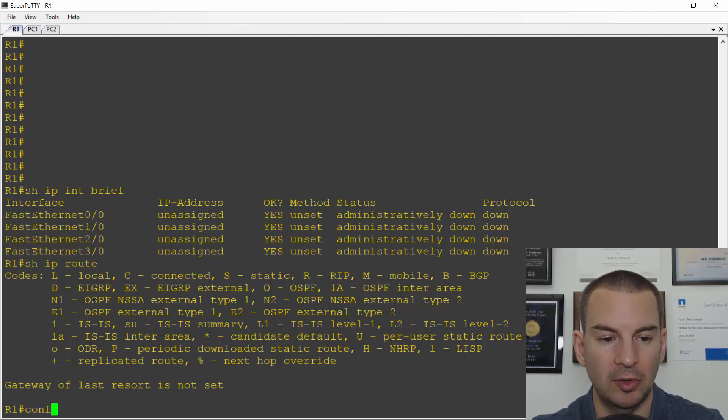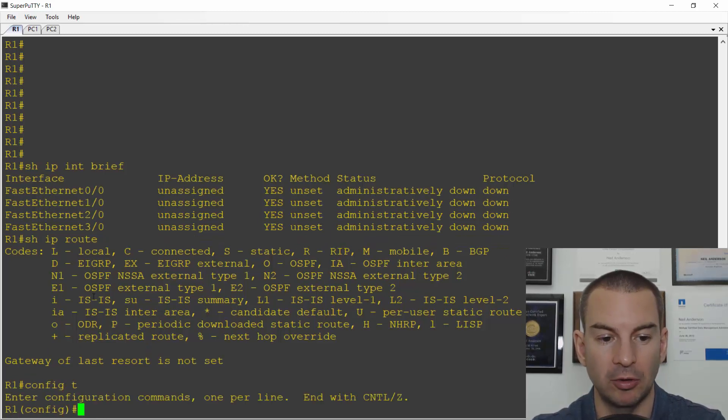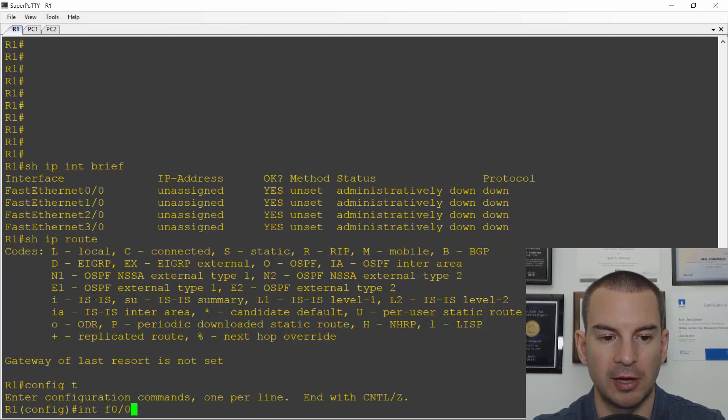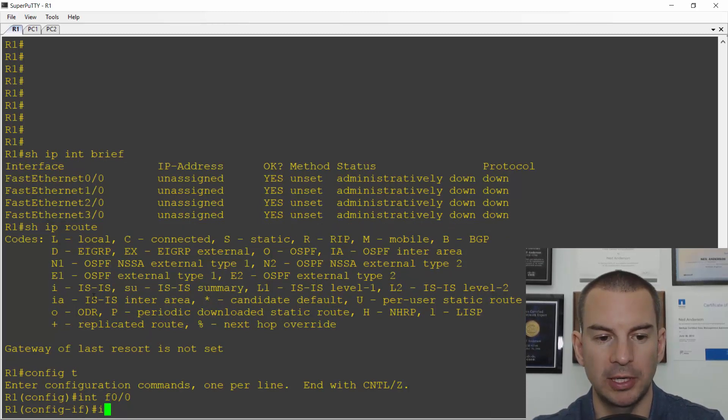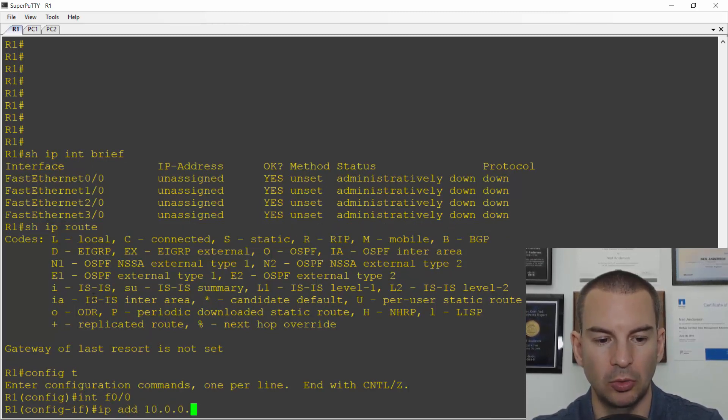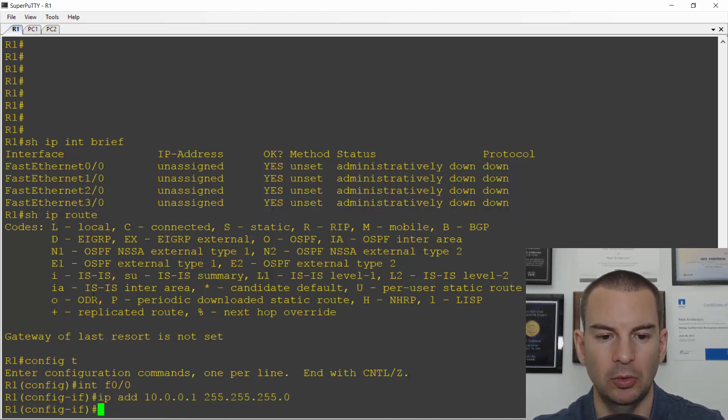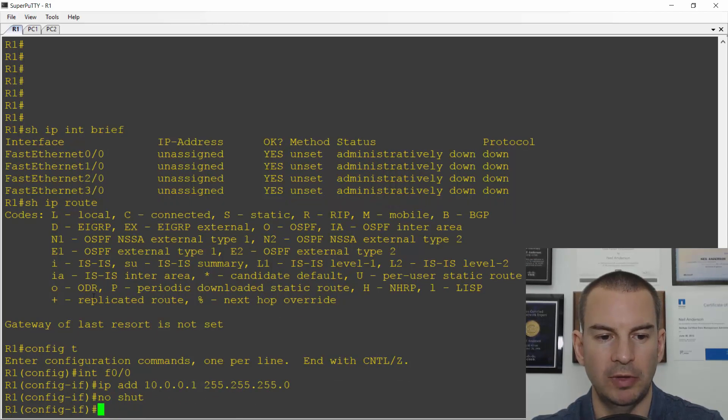I'll go to global configuration, interface Fast Ethernet 0/0, and give it IP address 10.0.0.1 subnet mask 255.255.255.0, and remember to no shut the interface.